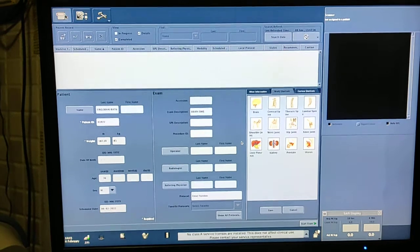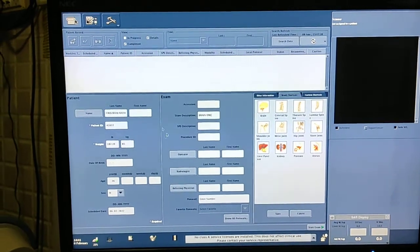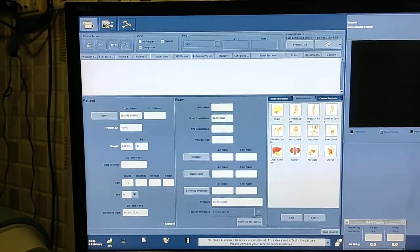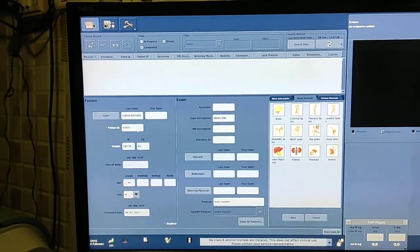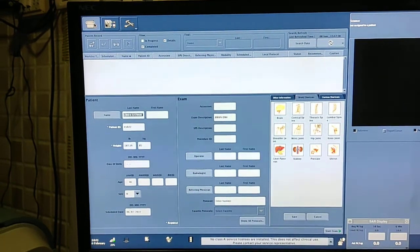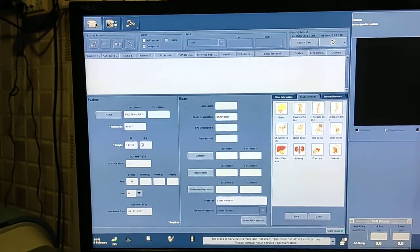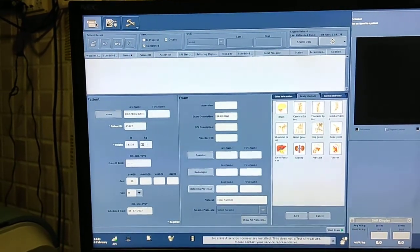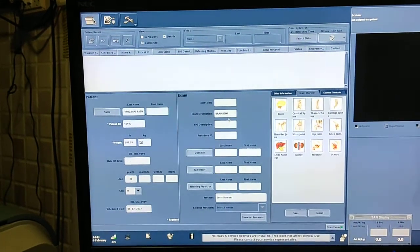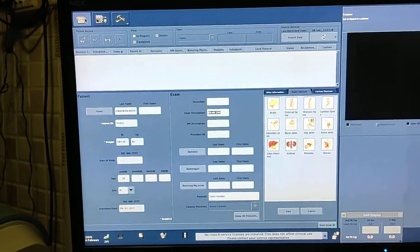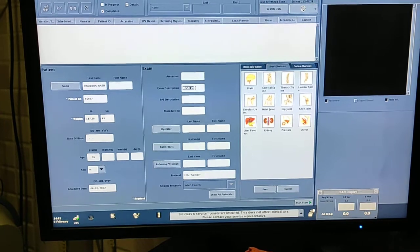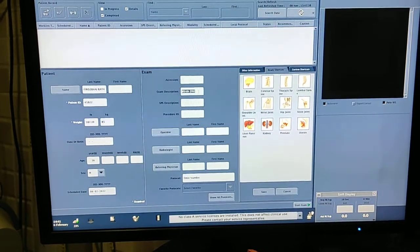I am at the entry desk. First of all you have to enter the data: patient ID, patient name, weight of the patient, age, sex, and description — write down whatever scan you are doing.